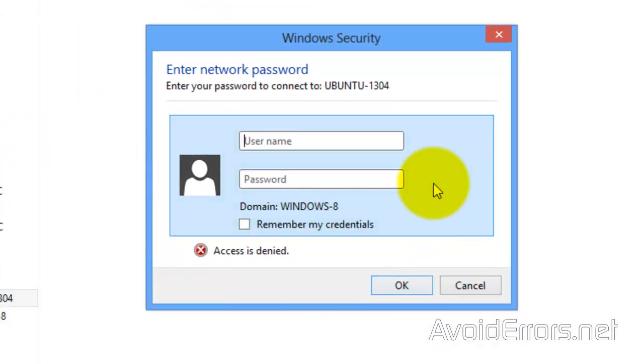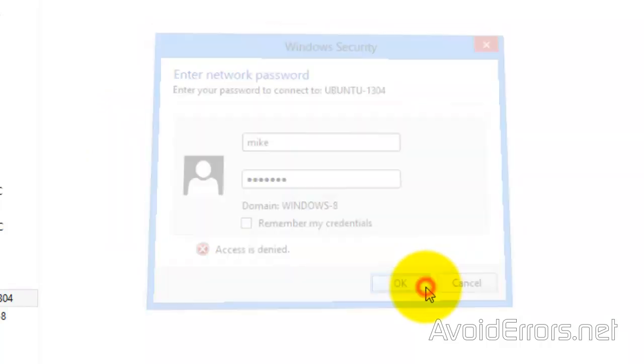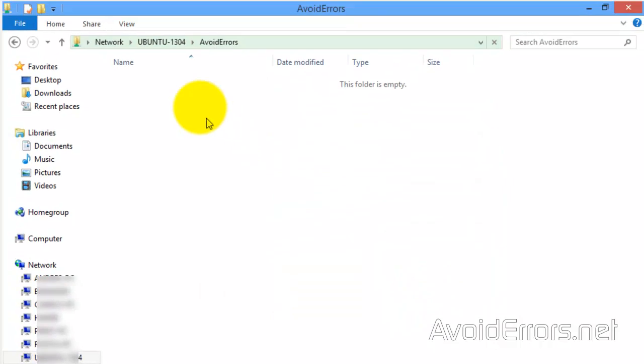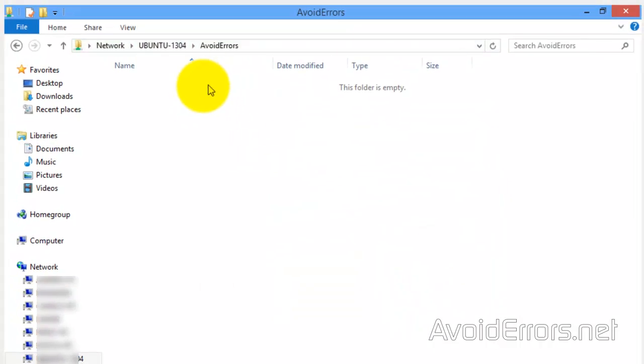You can enter the username and password we created in Ubuntu. In this case, Mike. Since we don't have anything, nothing will show up.